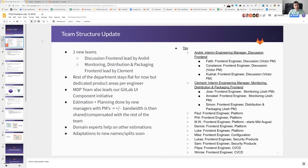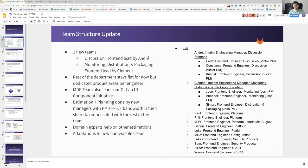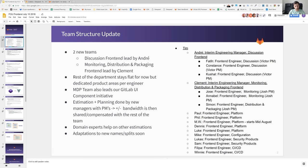What can I tell you about what is happening in the Frontend team? The big thing that was already teased and announced last time is the big team structure update. Since last time we have now two teams in the department for the Frontend. The discussion Frontend team is led by Andre and we have a team which is going over monitoring, distribution and packaging which is led by Clement.